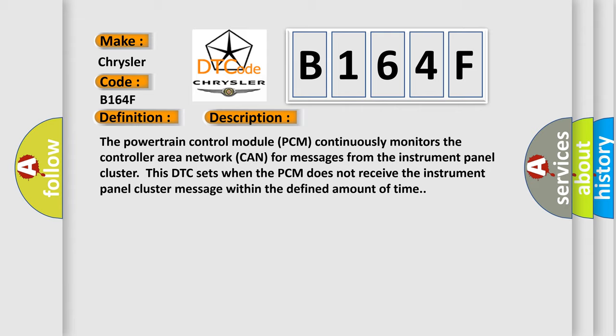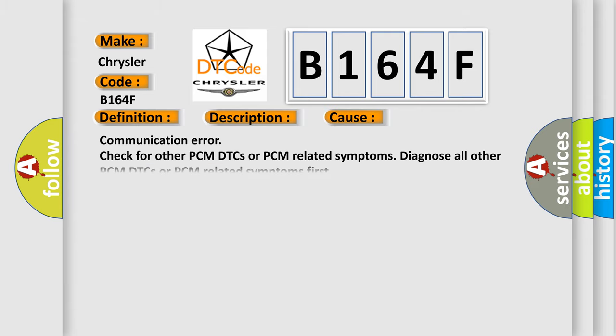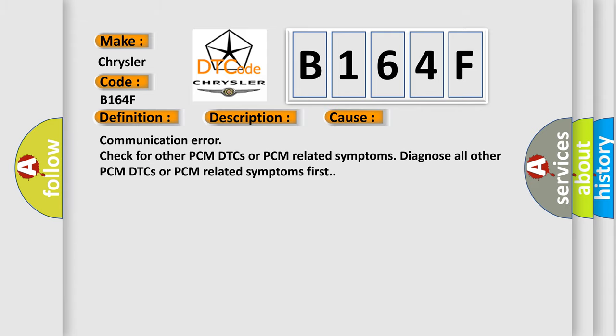This diagnostic error occurs most often in these cases: Communication error, check for other PCM DTCs or PCM related symptoms. Diagnose all other PCM DTCs or PCM related symptoms first.